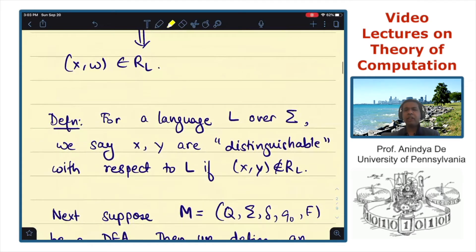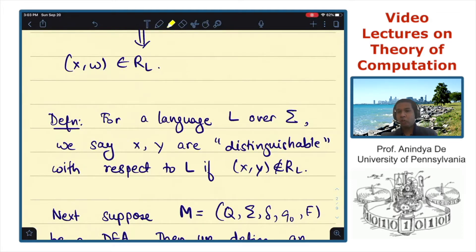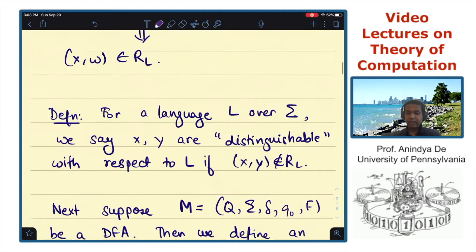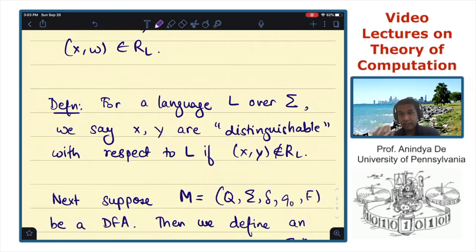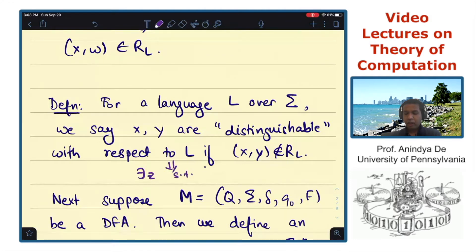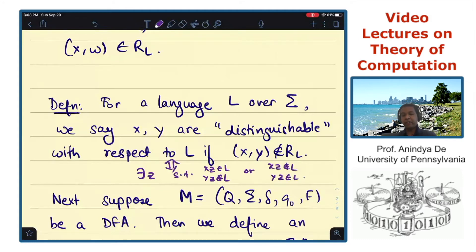We will not directly use this definition right now, but given we have defined R sub L, let me make one definition. Given any language L over sigma, we say two strings X and Y are distinguishable if (X, Y) is not in R_L. This means there exists some Z such that XZ is in L and YZ is not in L, or XZ is not in L and YZ is in L.